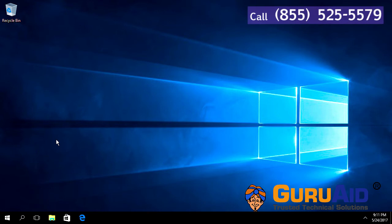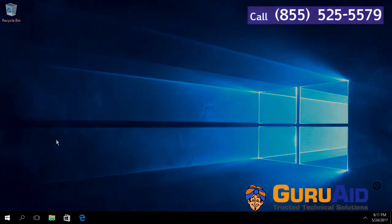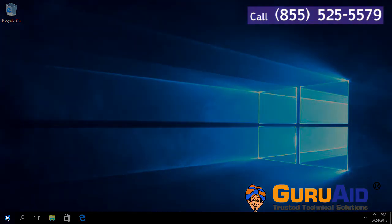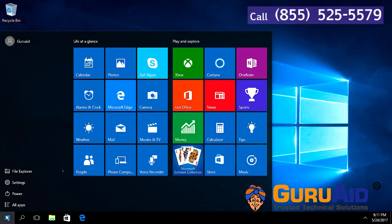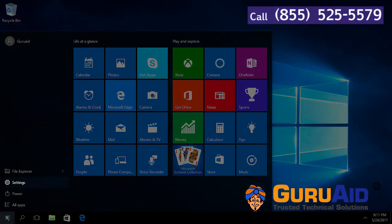Click on Windows Start button. Click on Settings option.